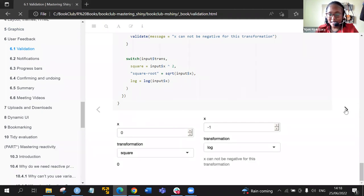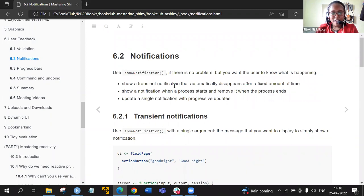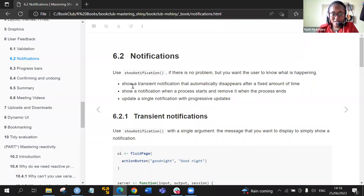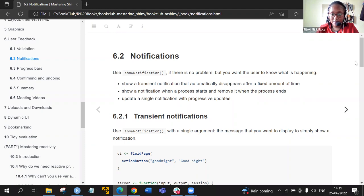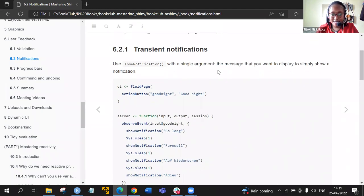We can move to the next section, which is notifications. We use the function showNotification() when there is no problem but we want to show the user what is happening — the user is not left wondering if something is happening or not. We can do this in three ways: show a transient notification that automatically disappears, show a notification when a process starts and remove it when it ends, or update a single notification with progress updates. For the transient notification, we use showNotification() with a single message argument.